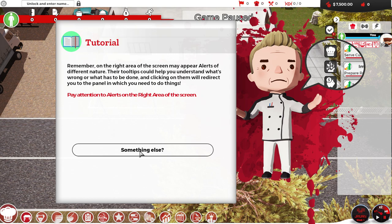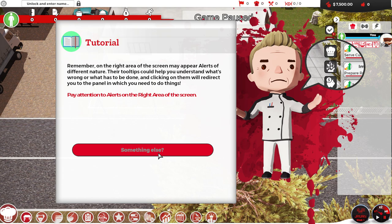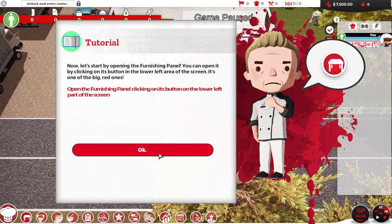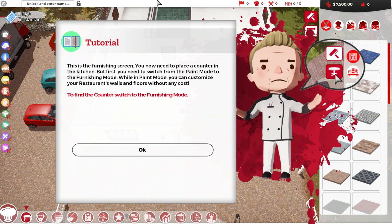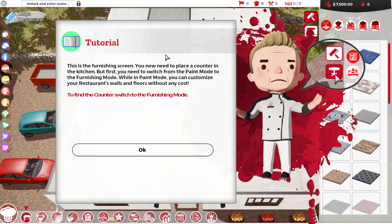Why would anyone ever go to one of those restaurants? I'm sorry. Just the thought. Eating off the floor. It could be the most sanitary thing possible. But just think. All the dirt and crap. It's gonna end up on the floor. That's dumb. Anyway. Remember, on the right side of the screen, may appear alerts of different nature. Your tooltips could help you understand what's wrong, what needs to be done.